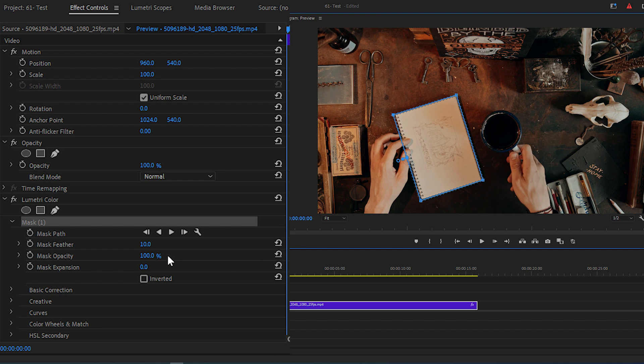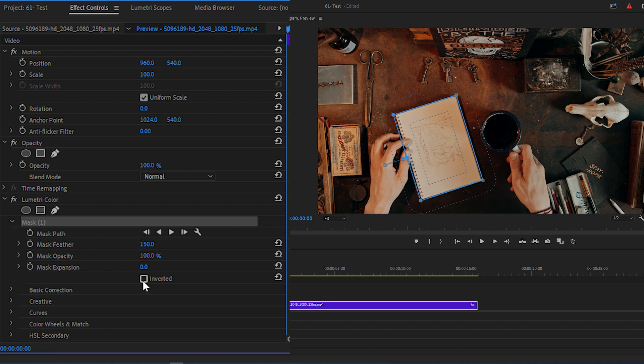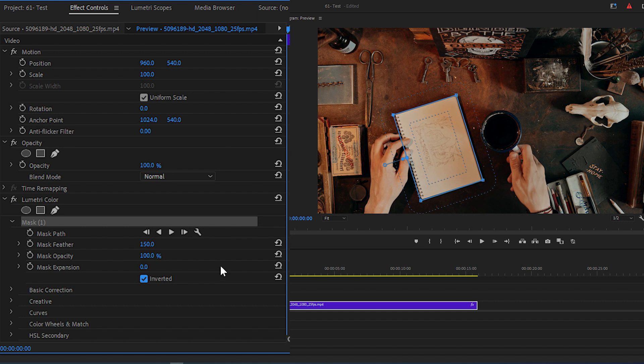Now, increase the feather to around 150 and check off the inverted option. Then expand Basic Corrections.